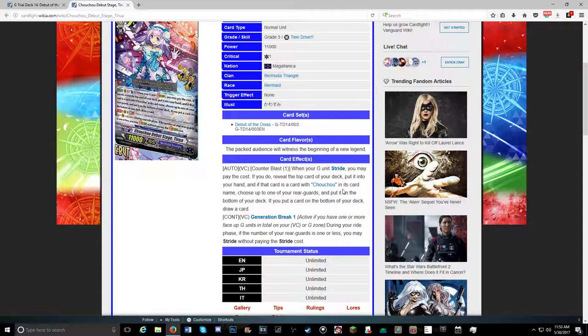If it has Chouchou in its name, choose one of your rearguards and put it to the bottom of your deck. If you put the card to the bottom of your deck, you draw an extra card. So on stride, you're adding a card to hand. If it's Chouchou, you get to choose a rearguard, put it to the bottom, so you can recycle that heal trigger if you had to call it last turn, and draw a card. That was really annoying to try to figure out.